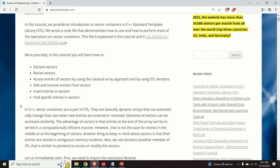In C++, vectors are containers used to store data. They are part of the standard template library or STL. They are basically dynamic arrays that can automatically change their size when new entries are added or removed. Elements of vectors can be accessed randomly. The main advantage of vectors is that entries at the end of the array can be inserted in a computationally efficient manner. However, that's not the case for entries in the middle or at the beginning of vectors.